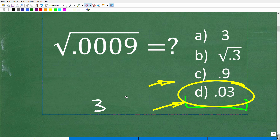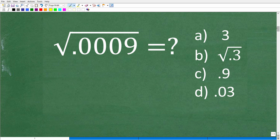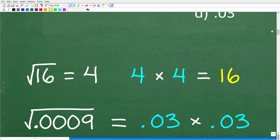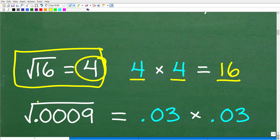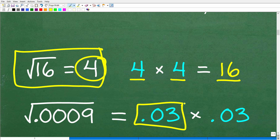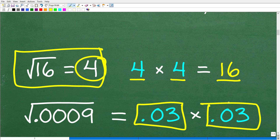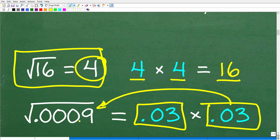So how can we solve this problem using basic math? Let's review the square root of a number. The square root of 16 is equal to 4 because 4 times itself gets us back to 16. If the answer to our problem is 0.03, then if we take 0.03 and multiply it by itself, we should get back to 0.0009. So what we're talking about here is: do you know how to multiply decimals? Most of us forgot how to do this, so let's do a quick review.